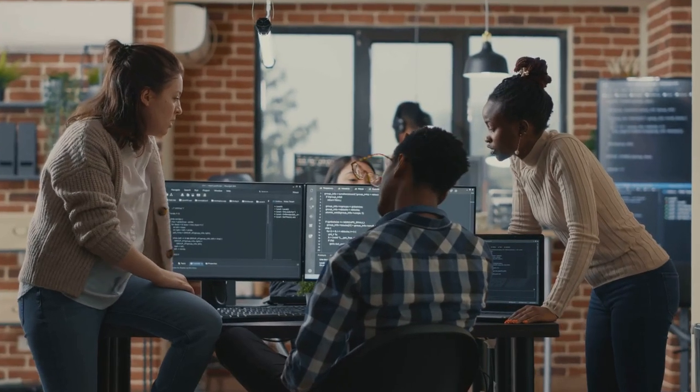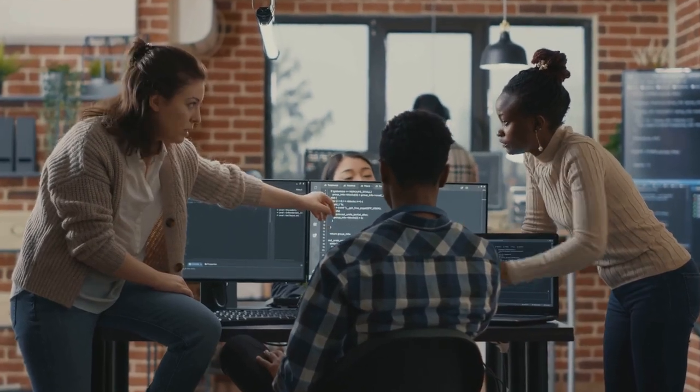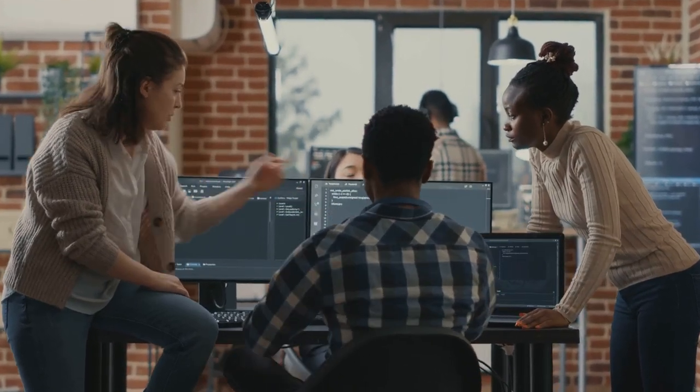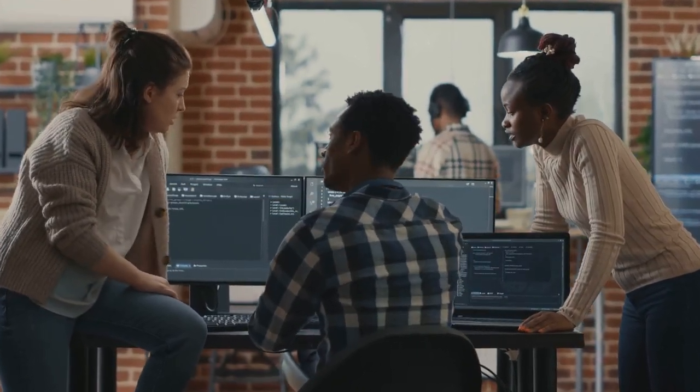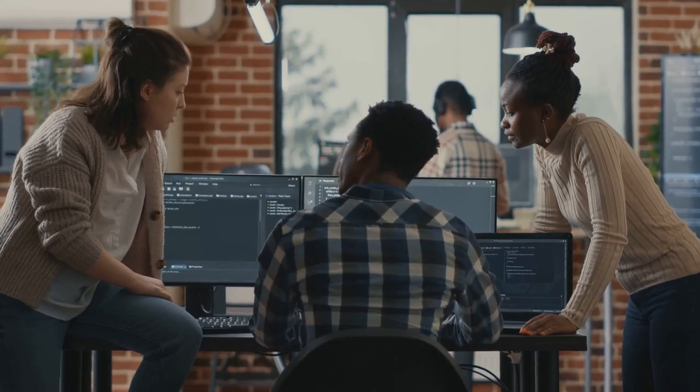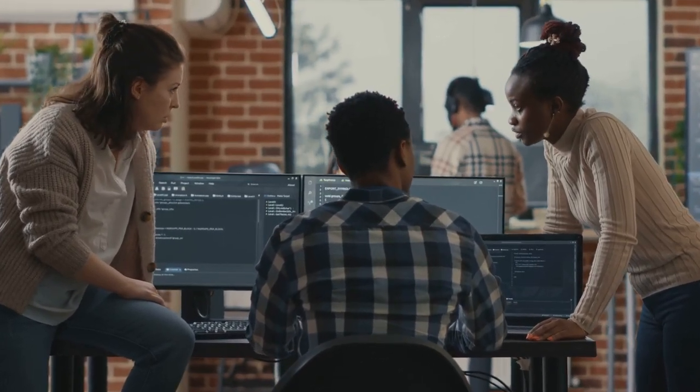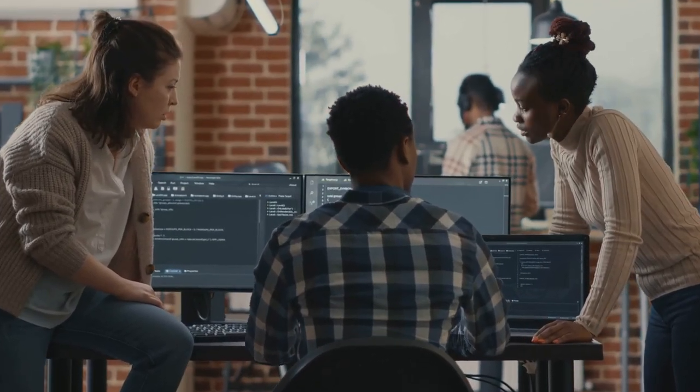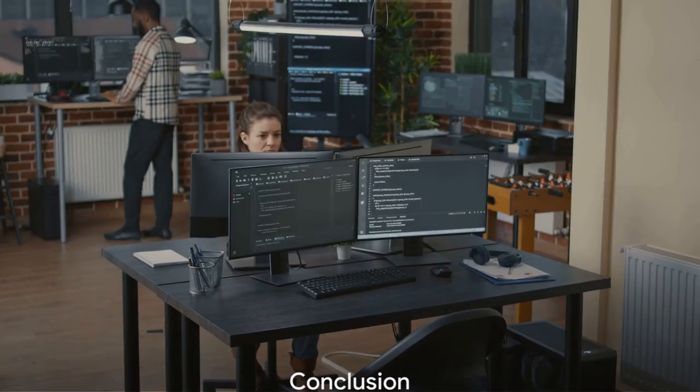It offers software developers and engineers a powerful tool to augment their productivity, bringing us one step closer to a future where AI and humans collaborate seamlessly in the realm of coding.